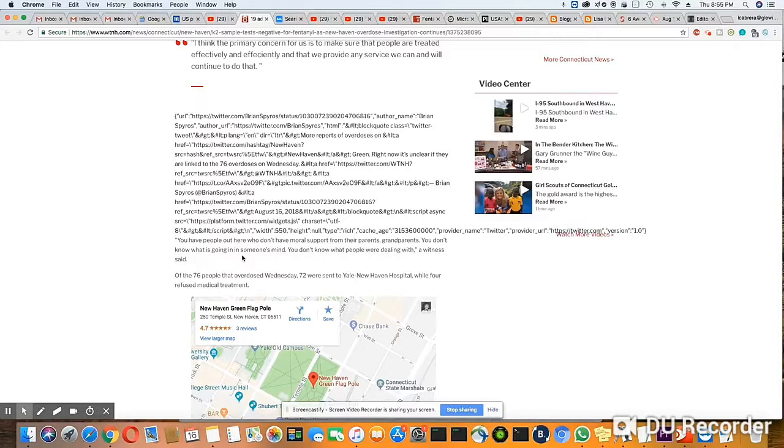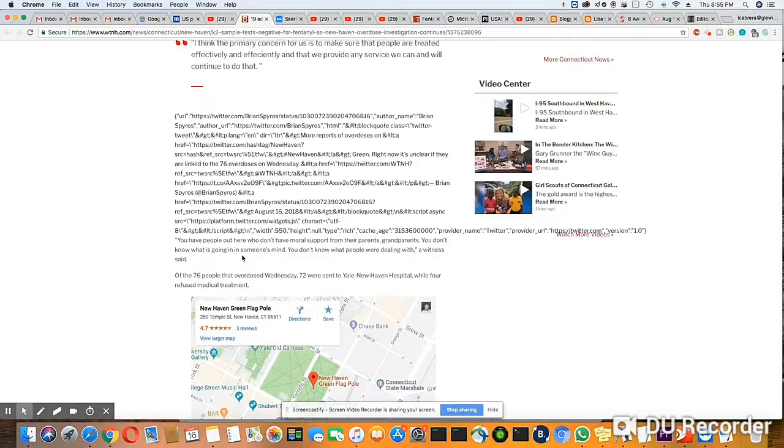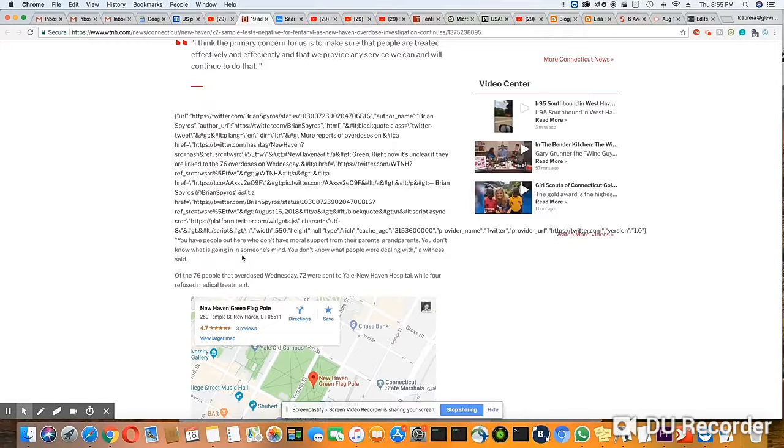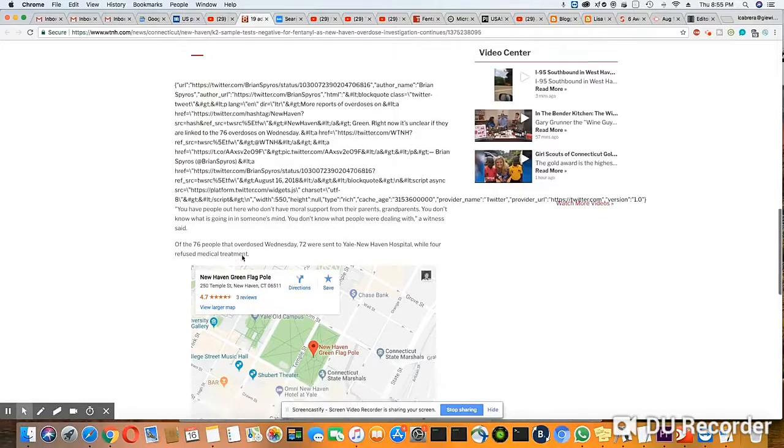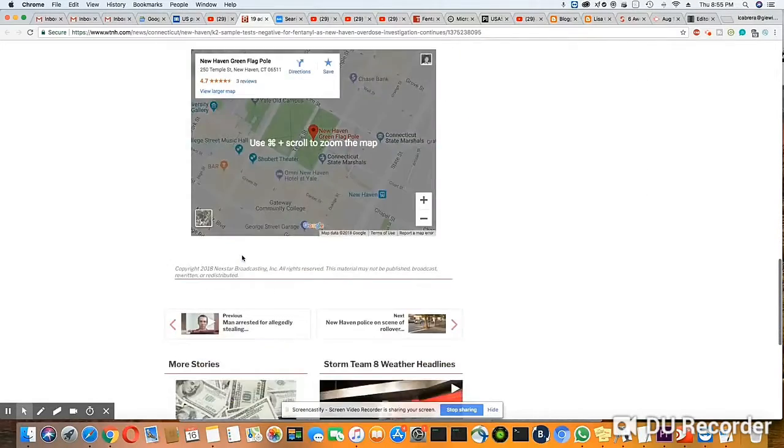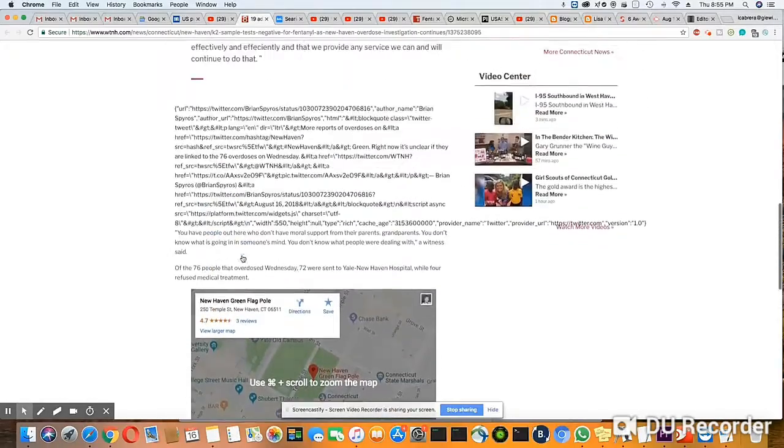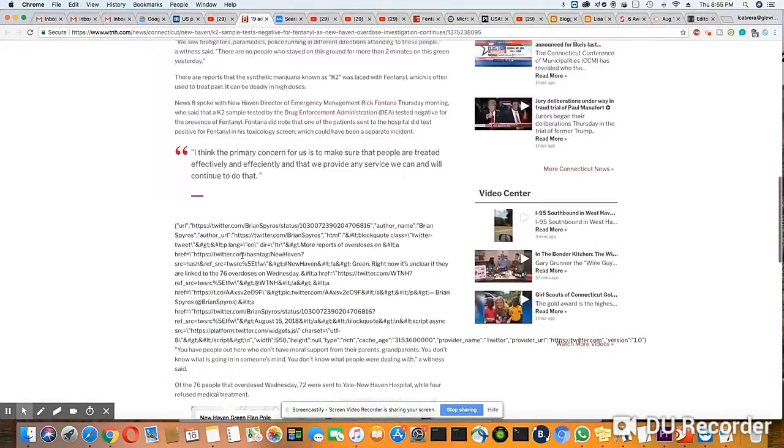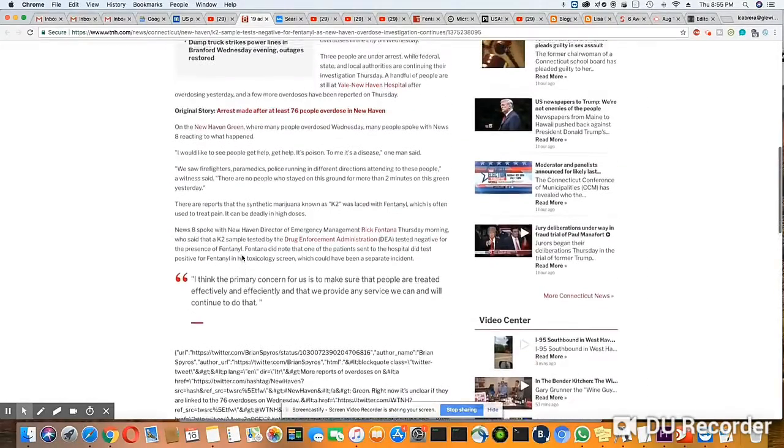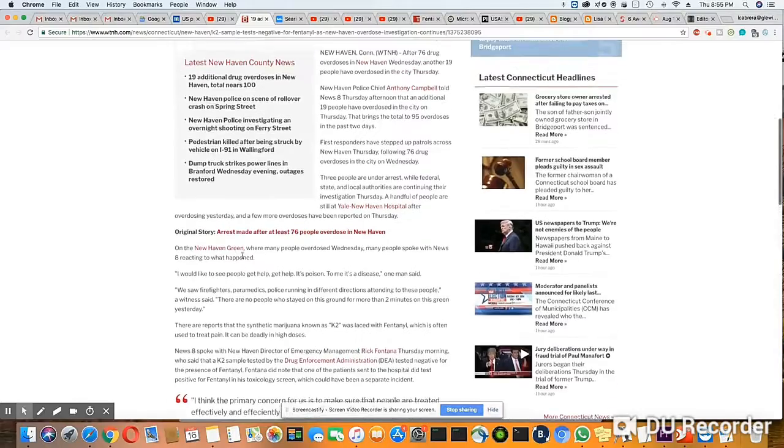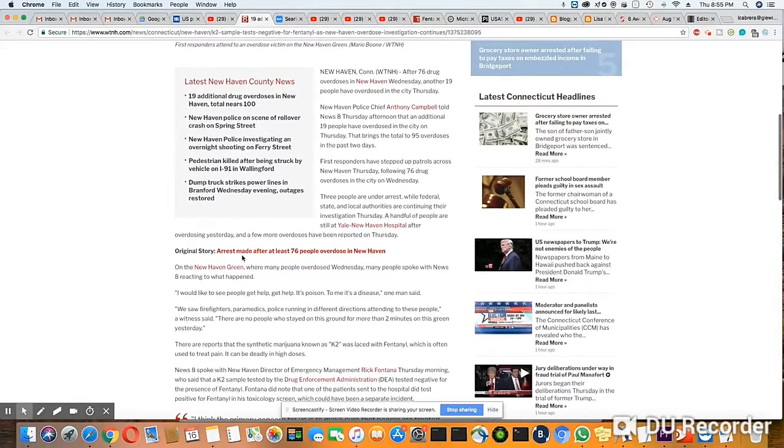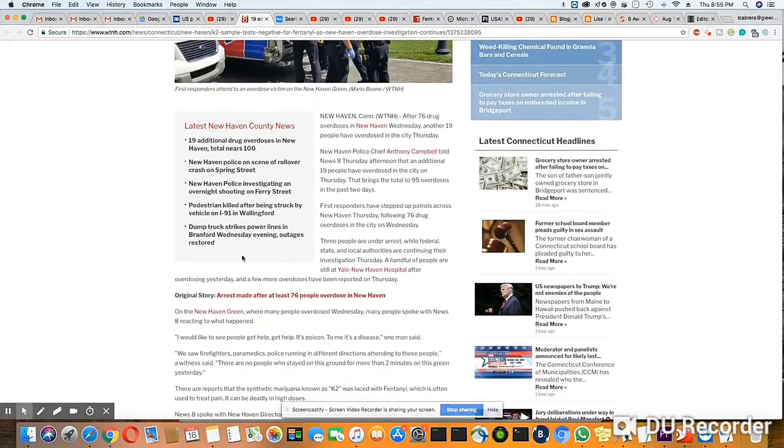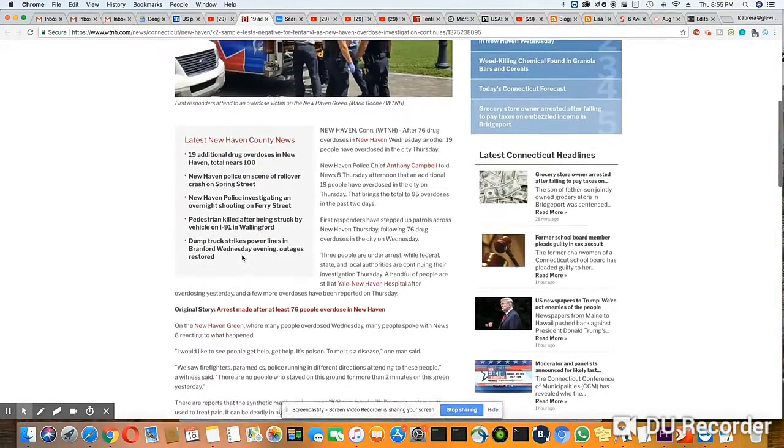Of the 76 people that overdosed Wednesday, 72 were sent to Yale New Haven Hospital while four refused medical treatment. Well, there's not much you can do if they refuse, especially if they're of age, but I mean this is terrible.